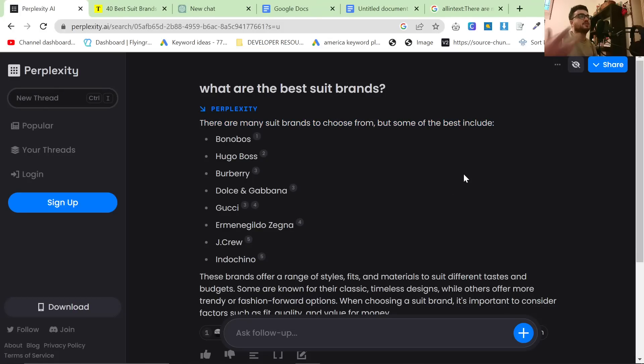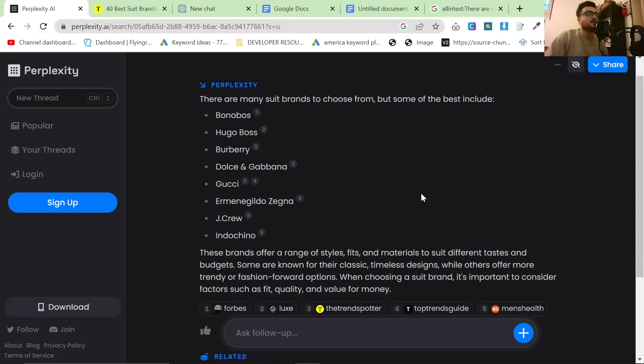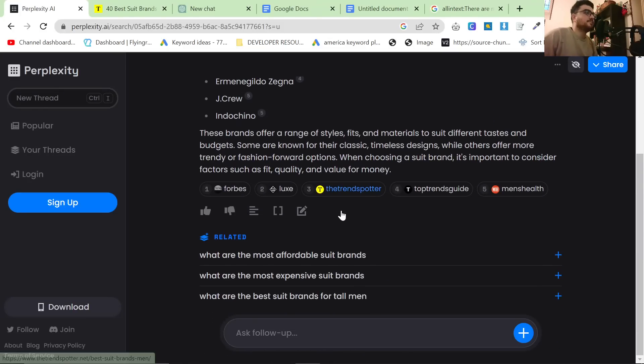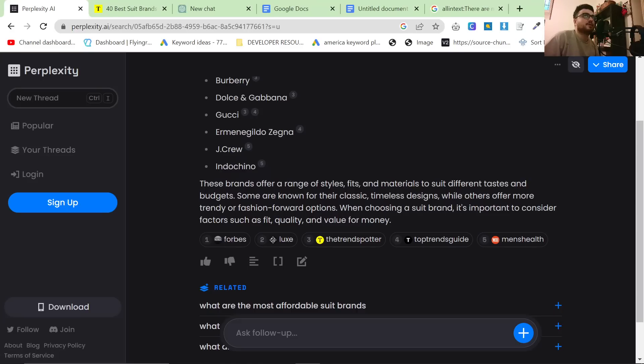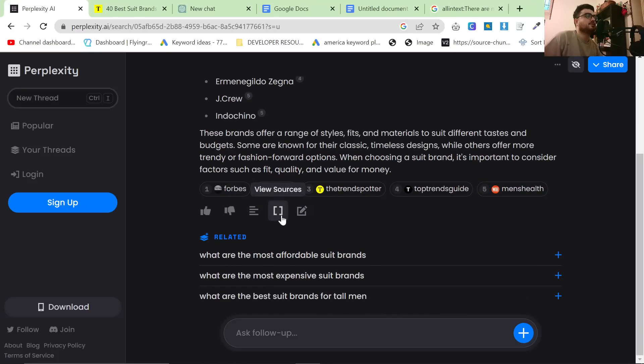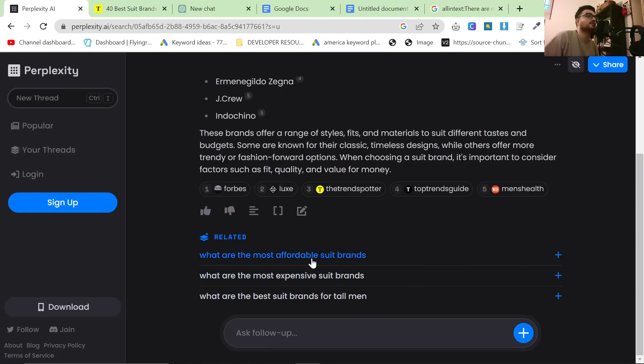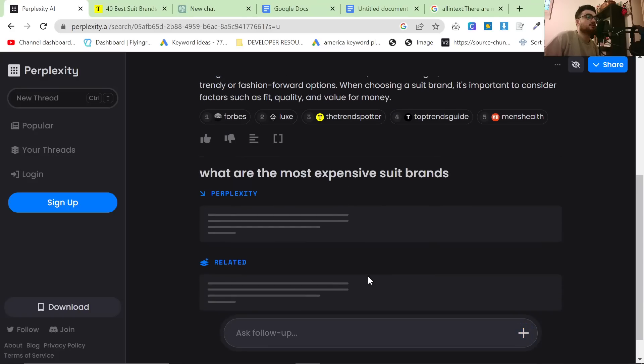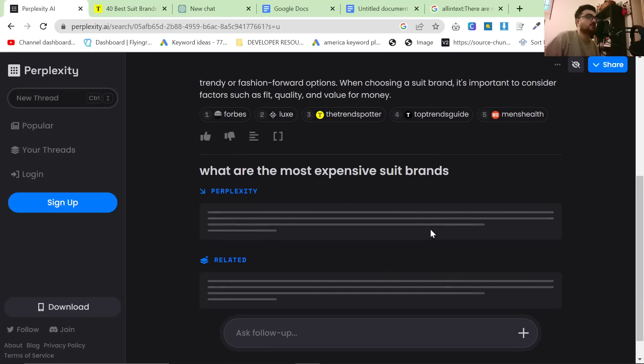It looks like it's ChatGPT based. I'm guessing this is powered by ChatGPT. The pretty cool thing about this is you can view sources and it gives you related things at the bottom. So what are the most expensive suit brands? I know the answer to this but does Perplexity know the answer?